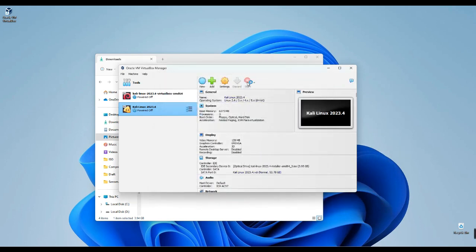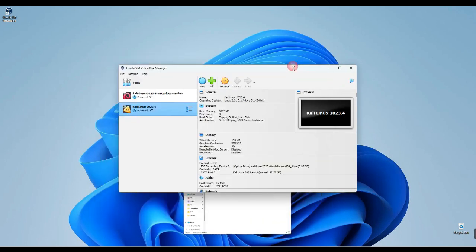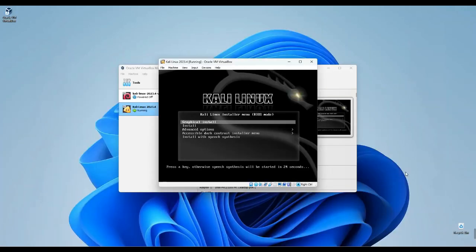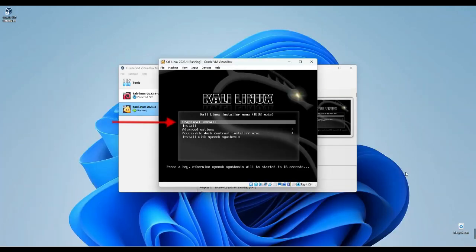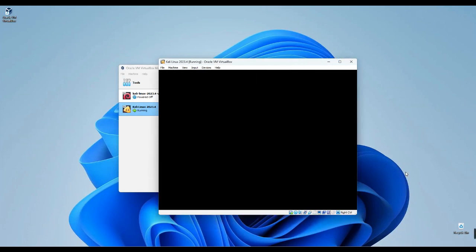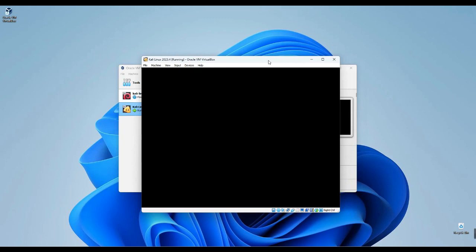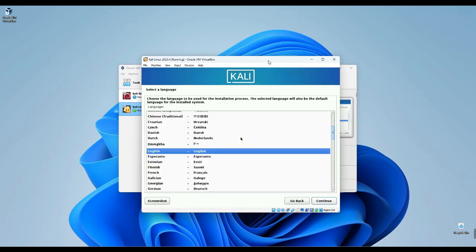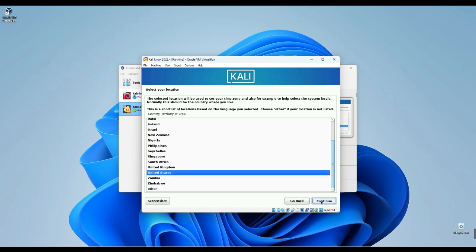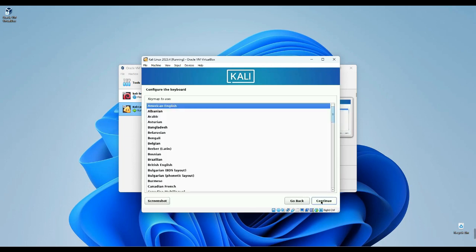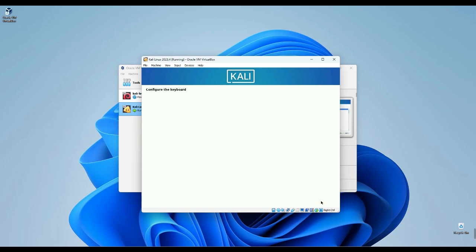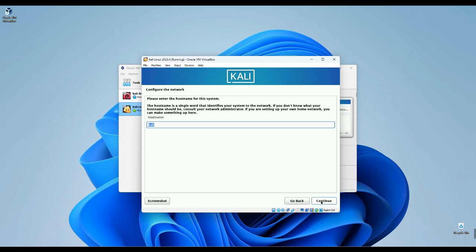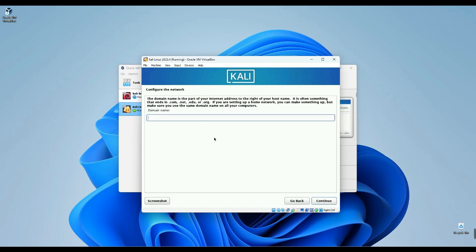Alright, now we're ready to kick off the installation process. Click on Start to Begin. We'll opt for the graphical install, so hit Enter to proceed. Let's get started. Begin by selecting the language for the installation, then proceed. Follow by setting your country and region and continue. Additionally, set up your keyboard and continue. Next, if applicable, enter your hostname and continue. Don't forget to set the domain name and continue.